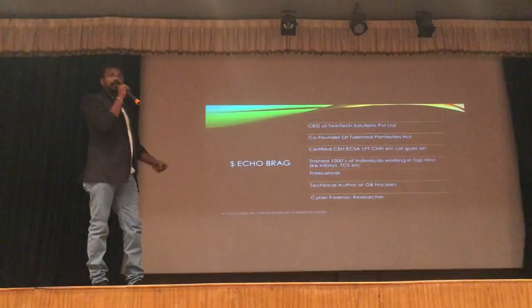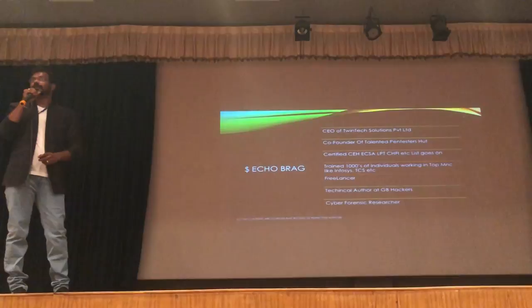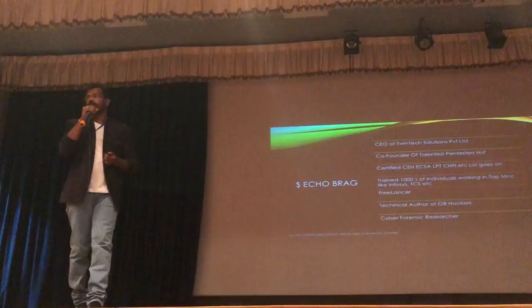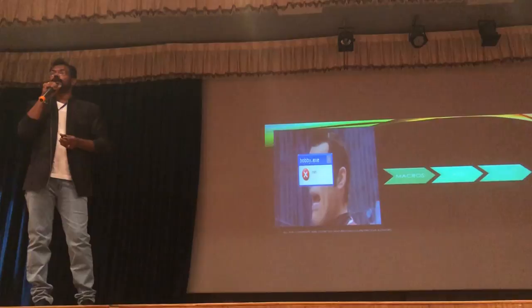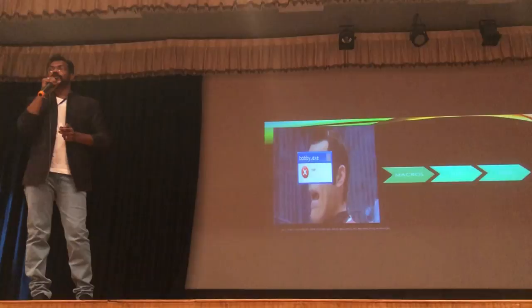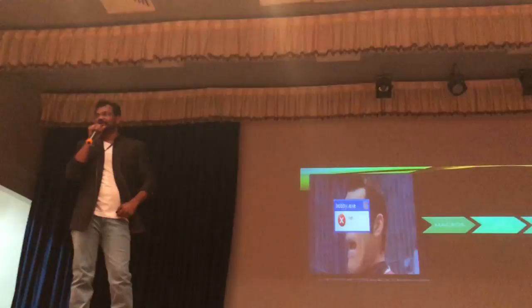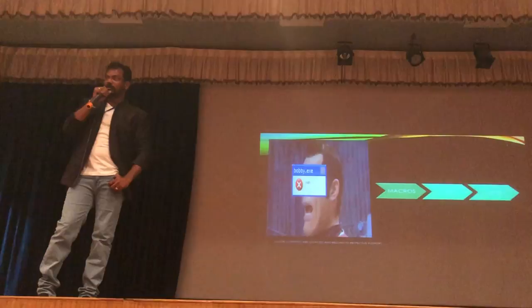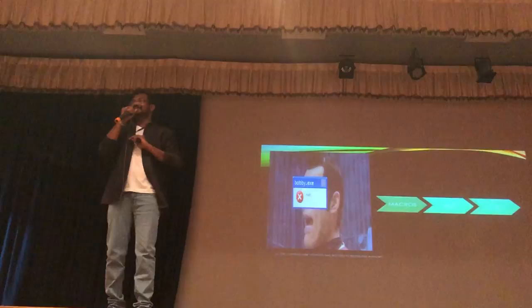Do you guys know what echo is? Yeah, it's like print. Have you tried anything known as remote administration tools? When it comes to WAN — wide area network — have you been able to hack someone in USA from India? Have you guys heard the term port forwarding? But it didn't work, right? This is a basic thing which we need to know about port forwarding.